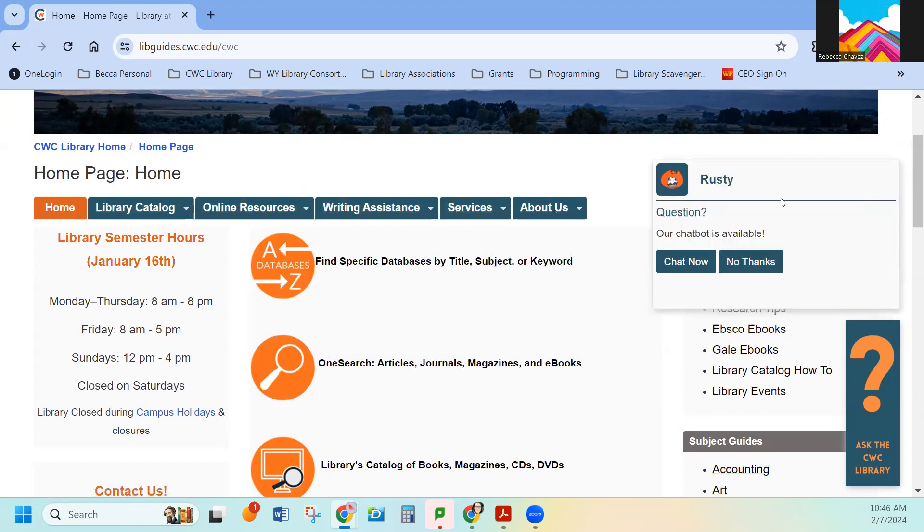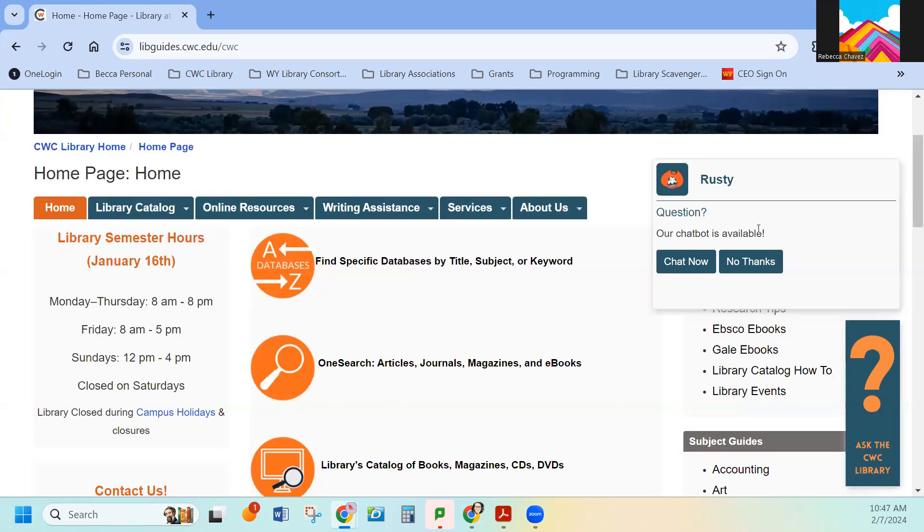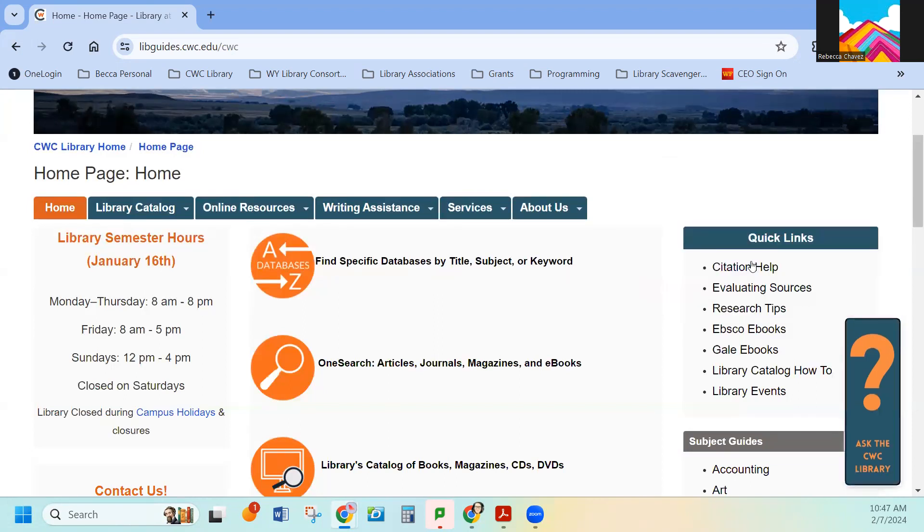This little guy that pops up over here is our chat bot. This is if you have any questions. It can help you with very simple things. Sam, our librarian, has uploaded a lot of answers to questions that we get. If you don't need it, say no thank you and it will go away. It probably will pop up again. That's okay.